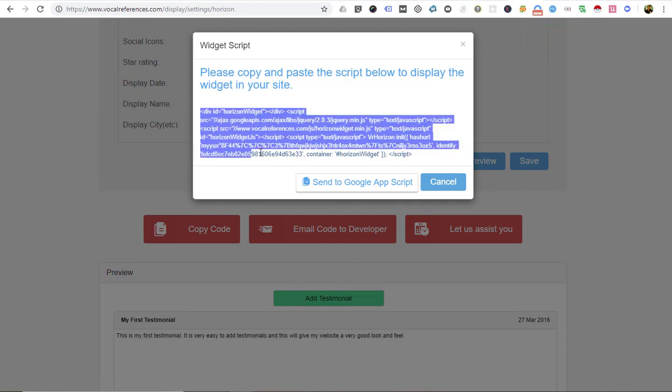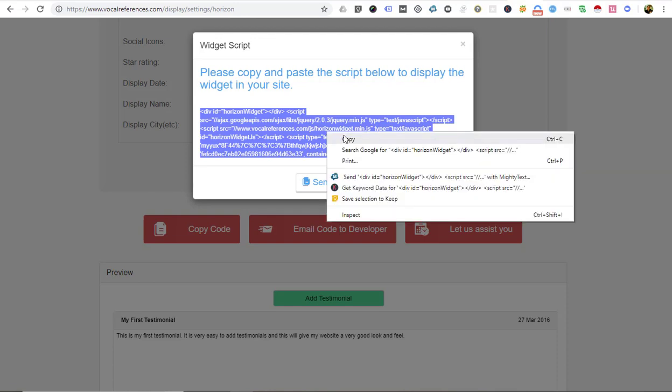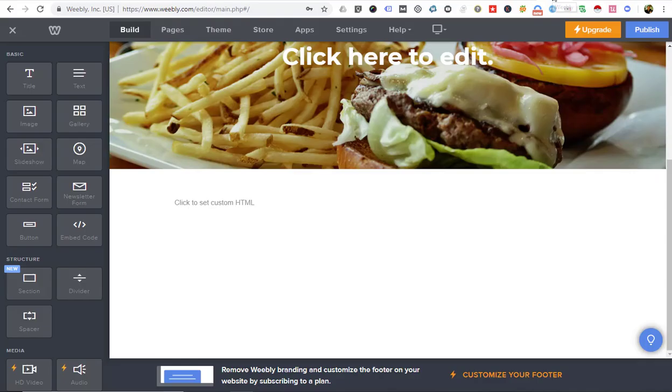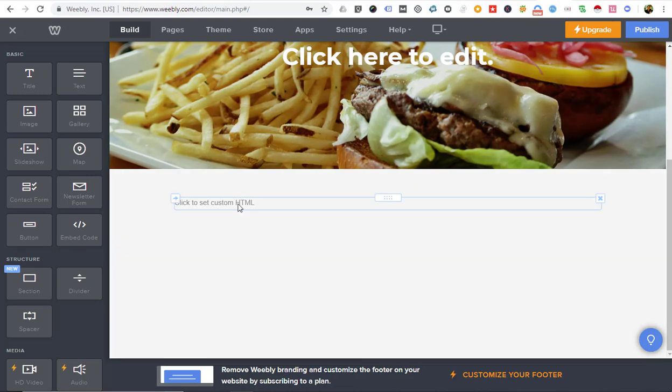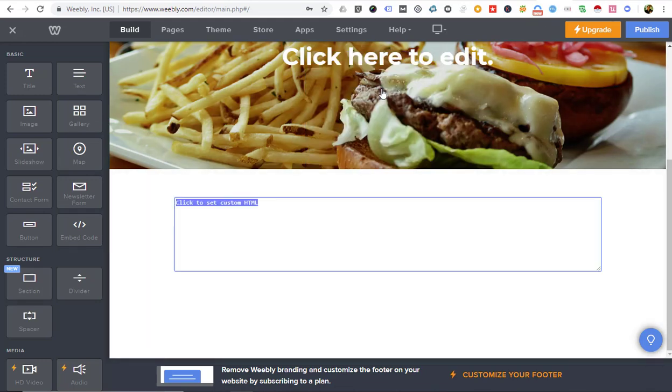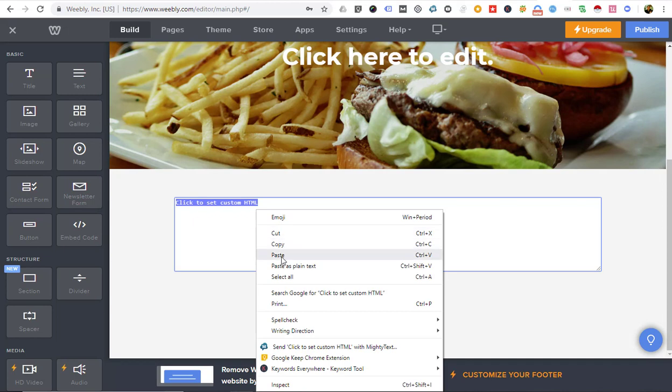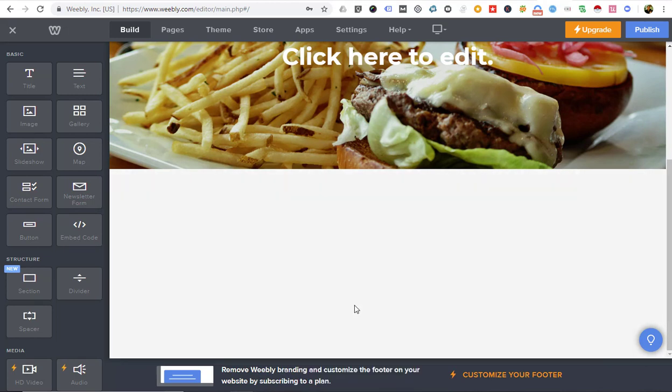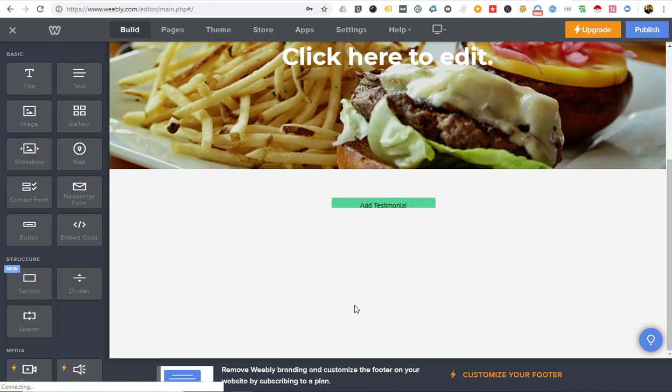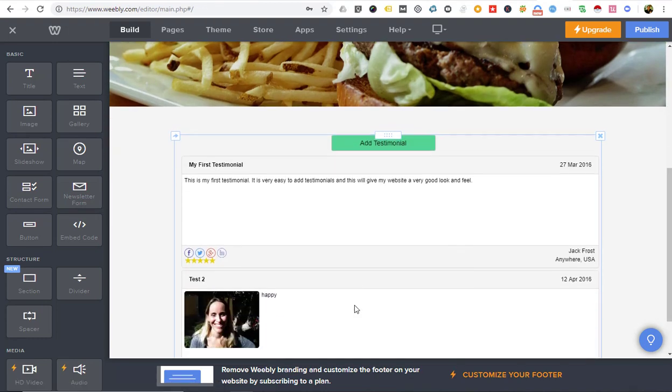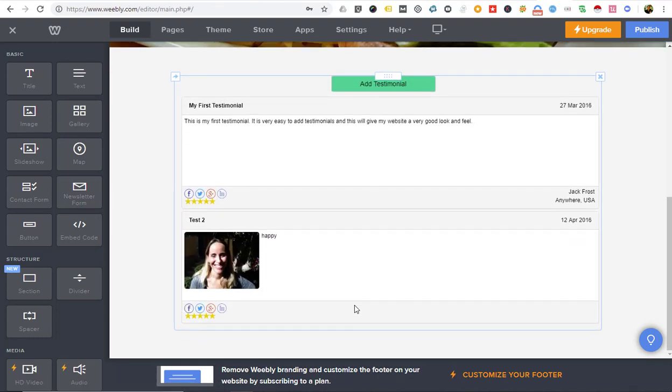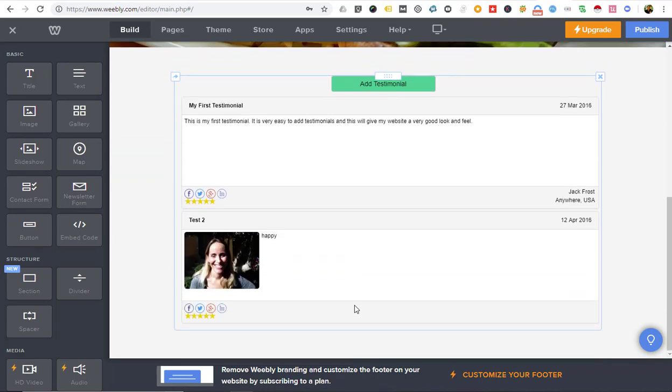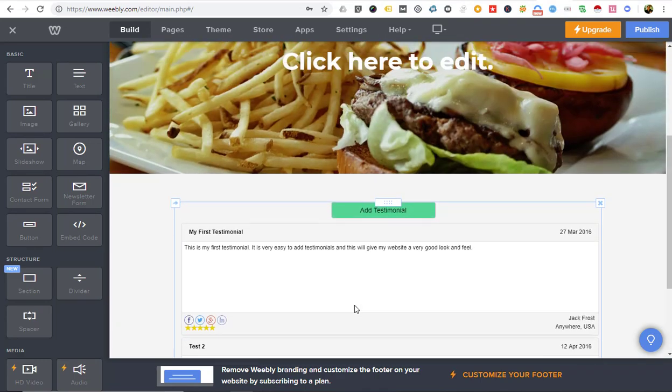Go back to the Weebly editor and edit the HTML. You're going to paste this plain text and simply click away from the box. Your testimony display will now appear on your Weebly website. If you have any further questions, don't hesitate to send us an email to support@vocalreferences.com.